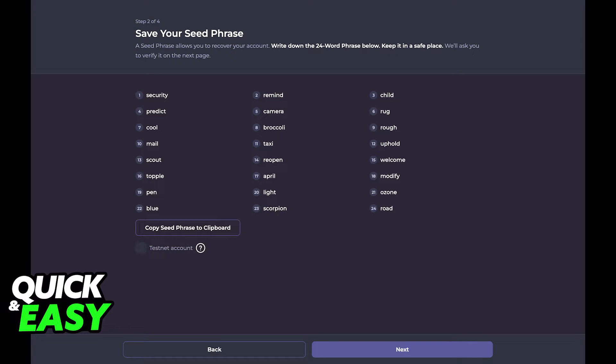Here you have to make a seed phrase by selecting 24 words to create it. Keep it in a safe place and save it as you're going to use this to recover your account if needed.